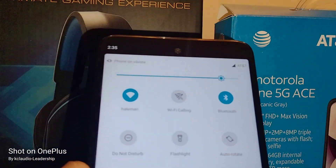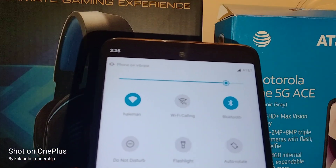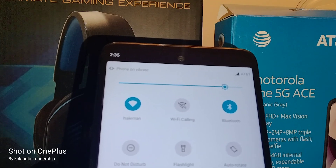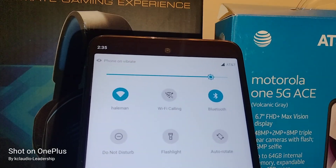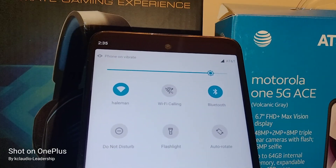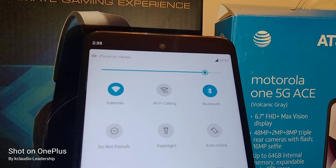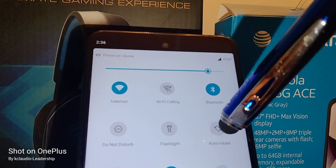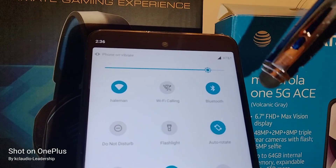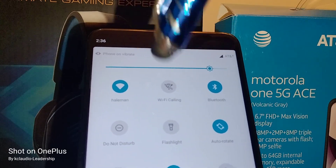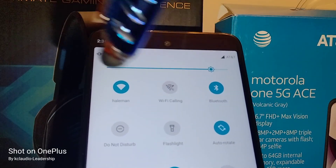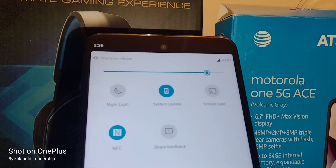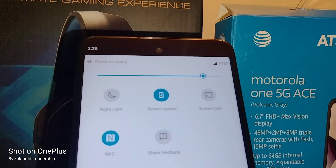Let's talk about casting the screen of your Motorola One 5G Ace to your smart TV or standard TV. First, you're going to turn on auto-rotate, and then open the notification panel. This is the screencast option.